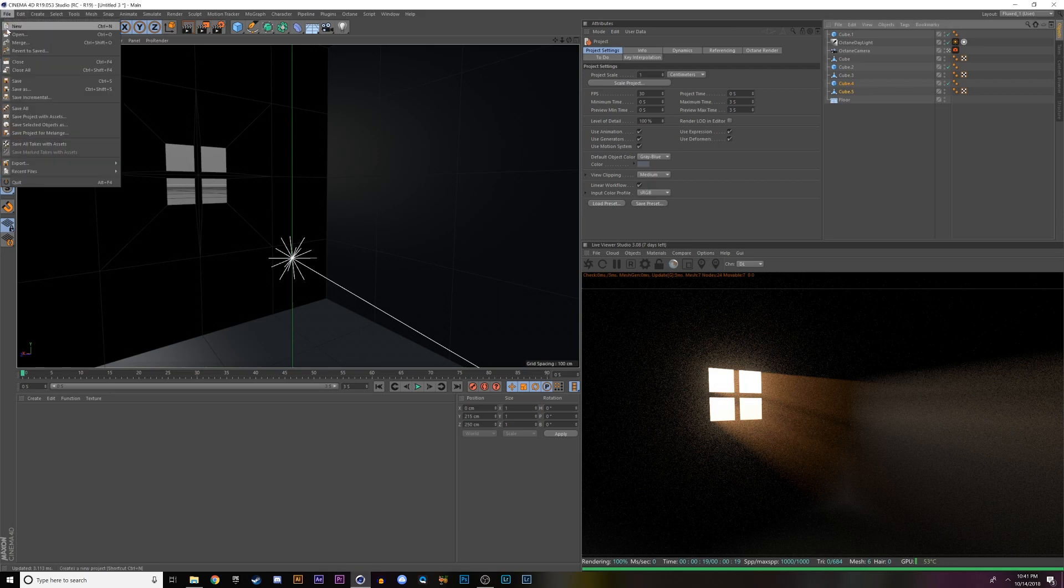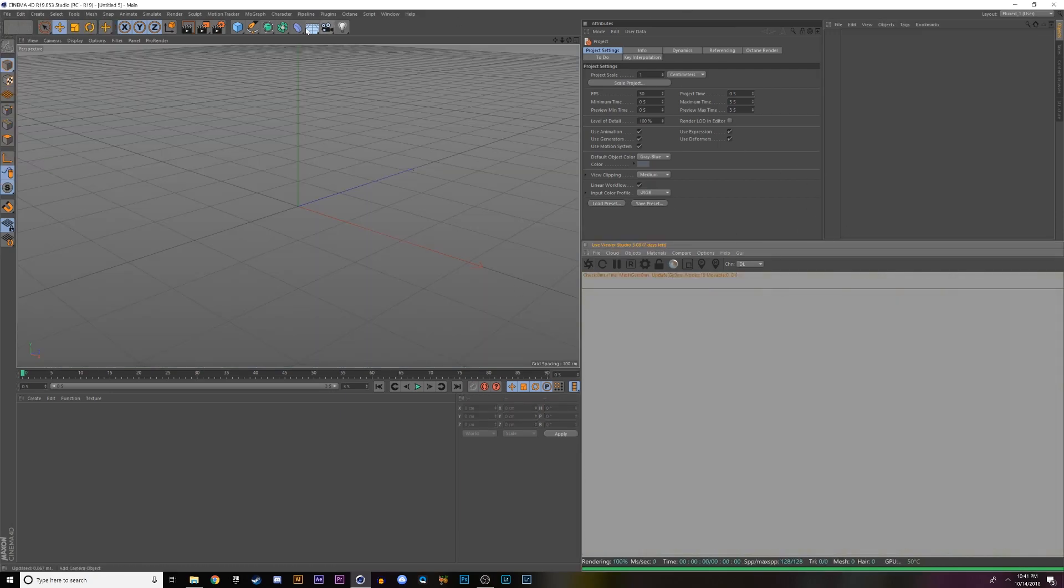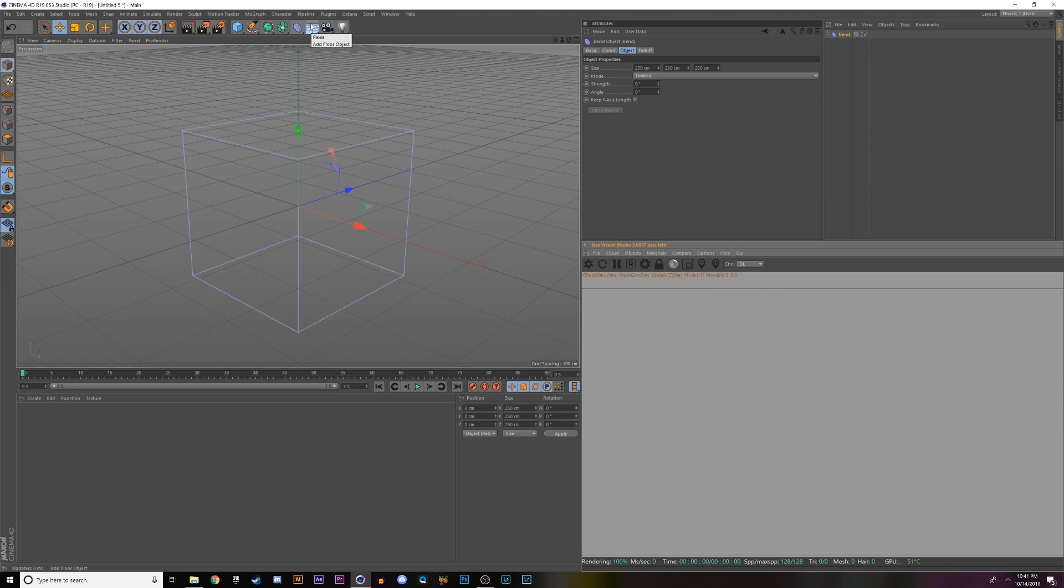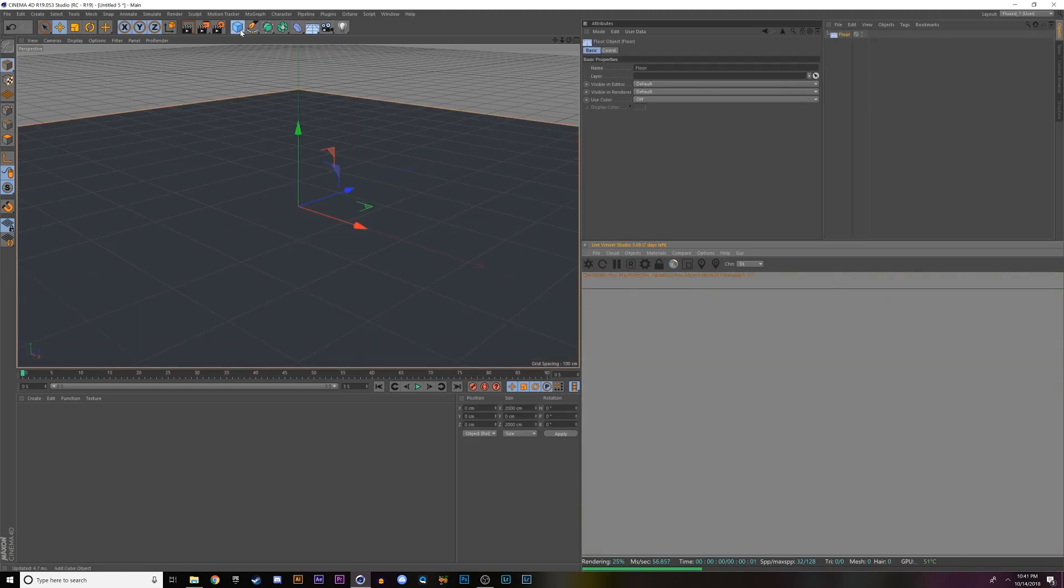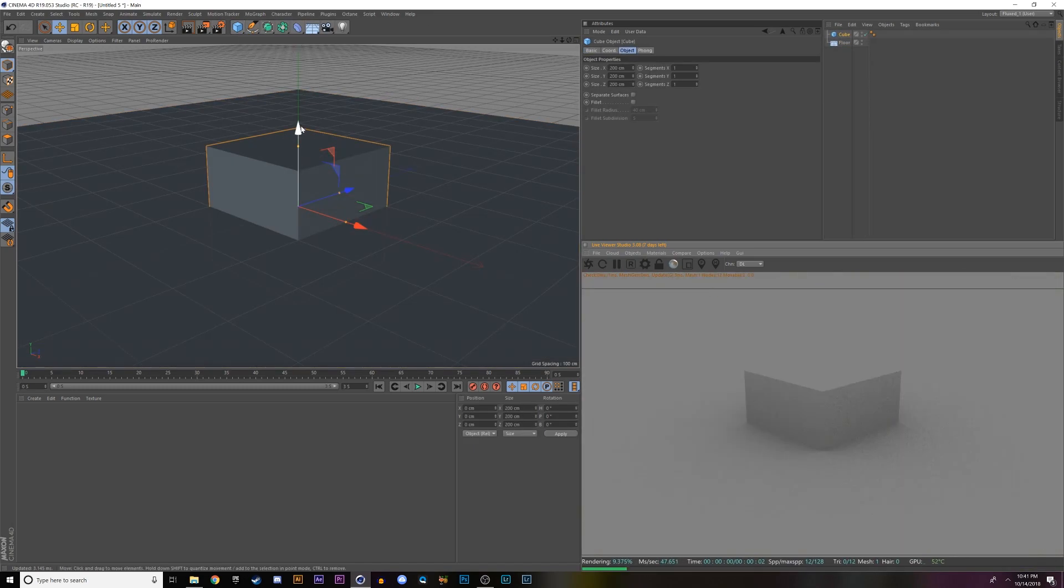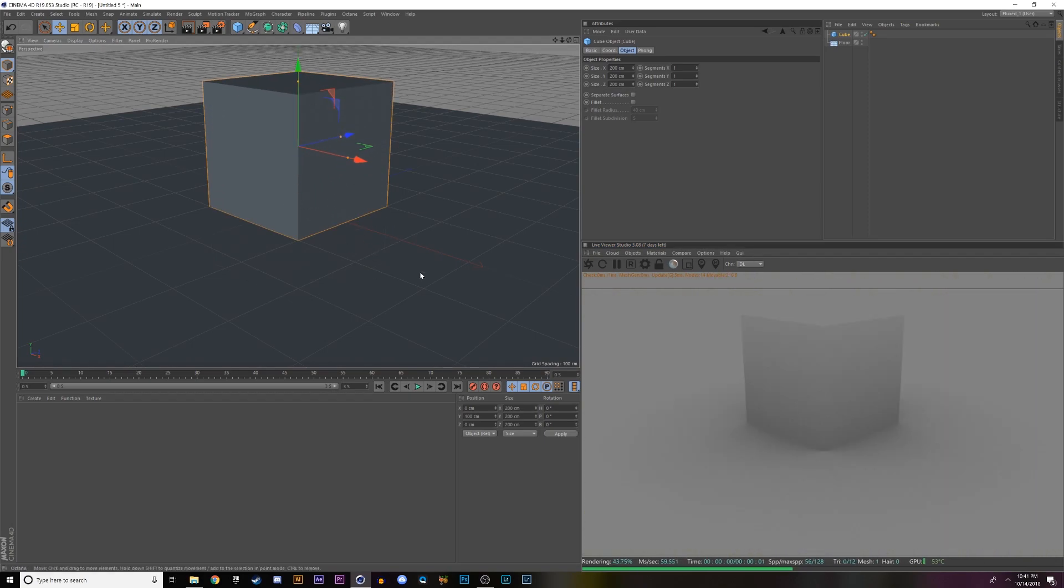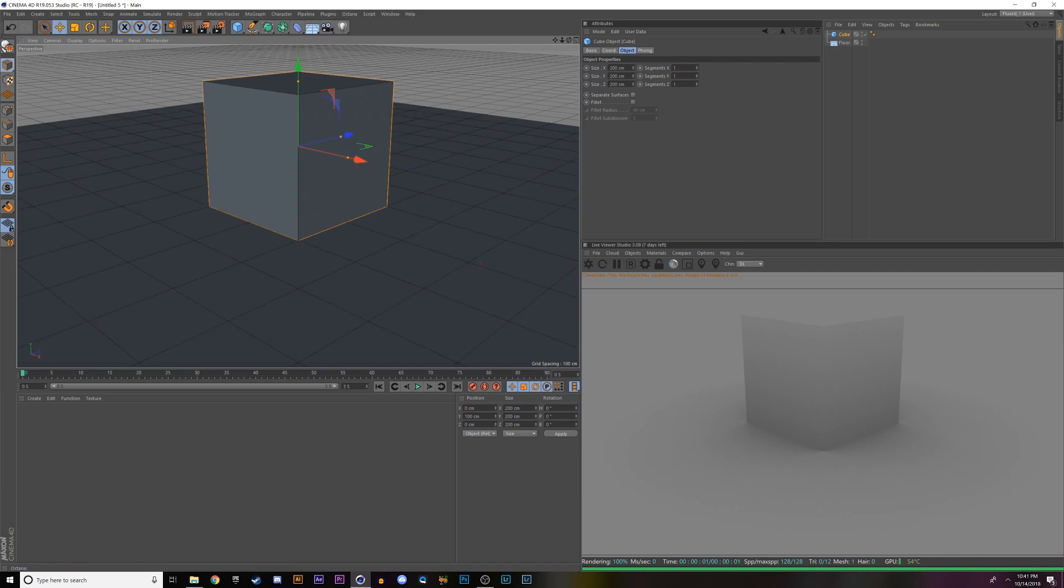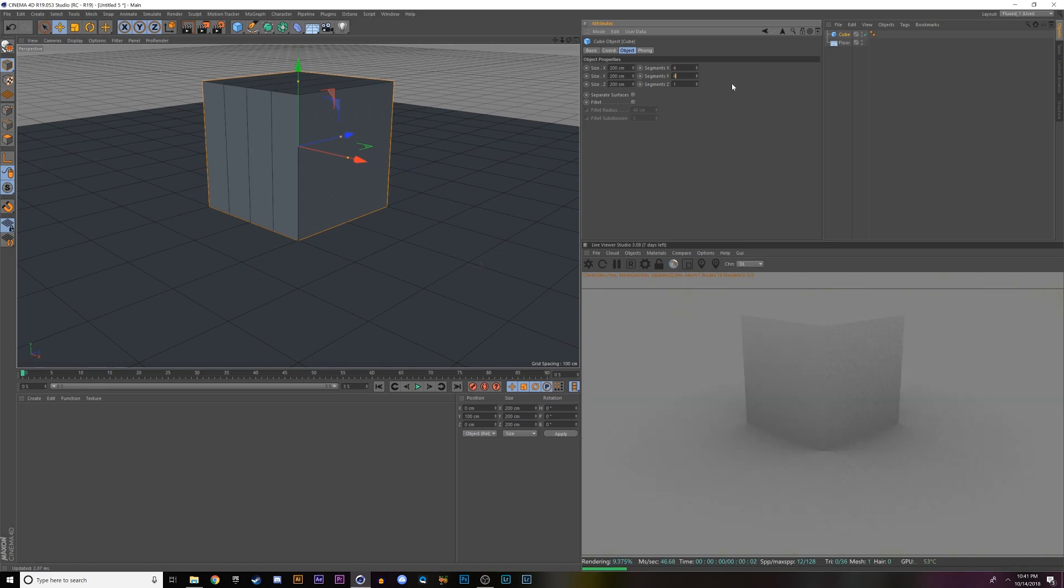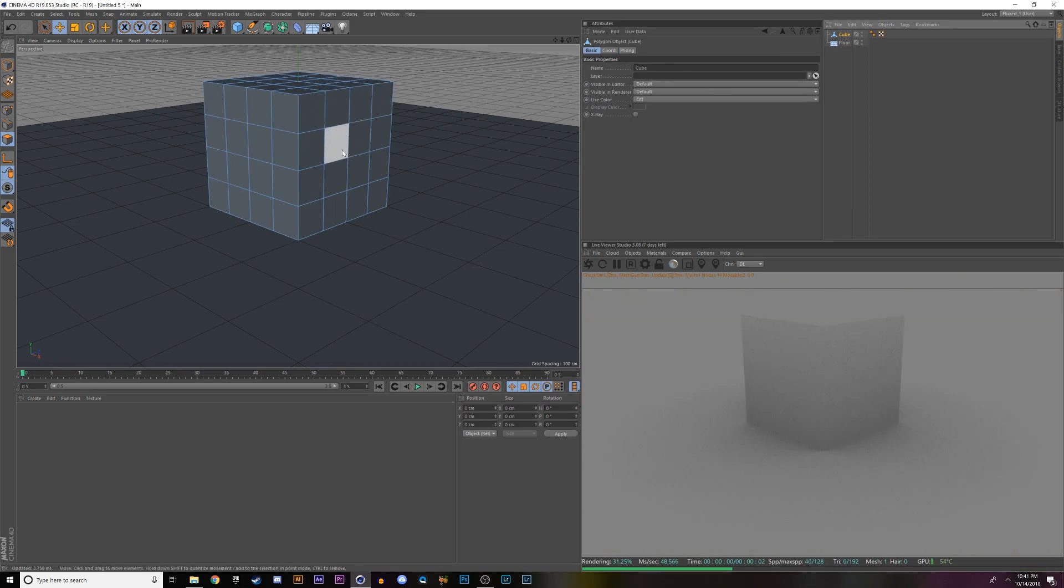Let's start with a new scene and get this started. I'm going to refresh this, make a floor, and make a cube. I'm going to drag this cube up by holding shift until it sits on top of this plane. Then I'm going to change my display to Gouraud shading lines and change the cube settings to four. We're going to model a quick little scene here. I'll hit C to make this an editable cube.